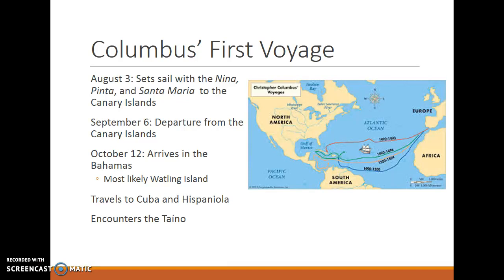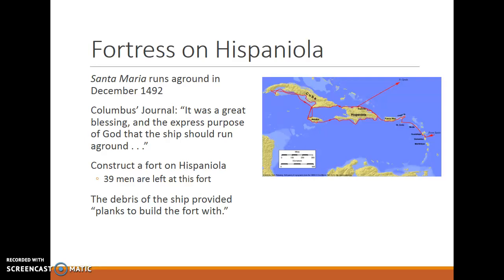On his first voyage, the Santa María — the largest of his ships — ran aground in December of 1492 on the island of Hispaniola. In his journal, Columbus wrote: 'It was a great blessing and the express purpose of God that the ship should run aground.' He ordered the construction of a fort on Hispaniola using wood from the destroyed ship. Thirty-nine men were left behind at this fort, and when Columbus returned on his second voyage, all thirty-nine men would be dead. We don't know if they were killed in conflict with the natives, died of disease, or some combination.